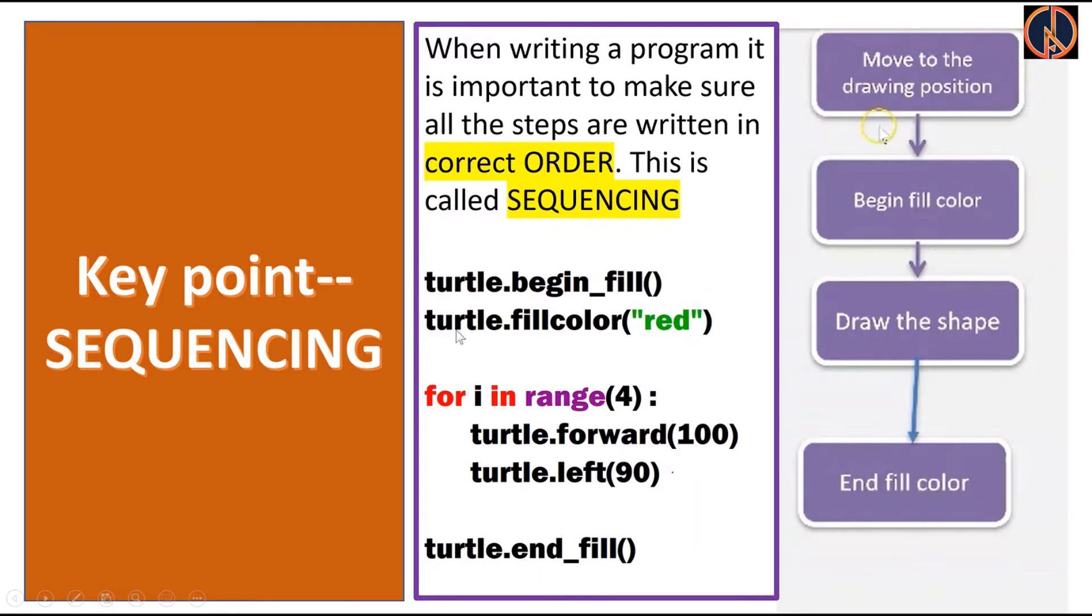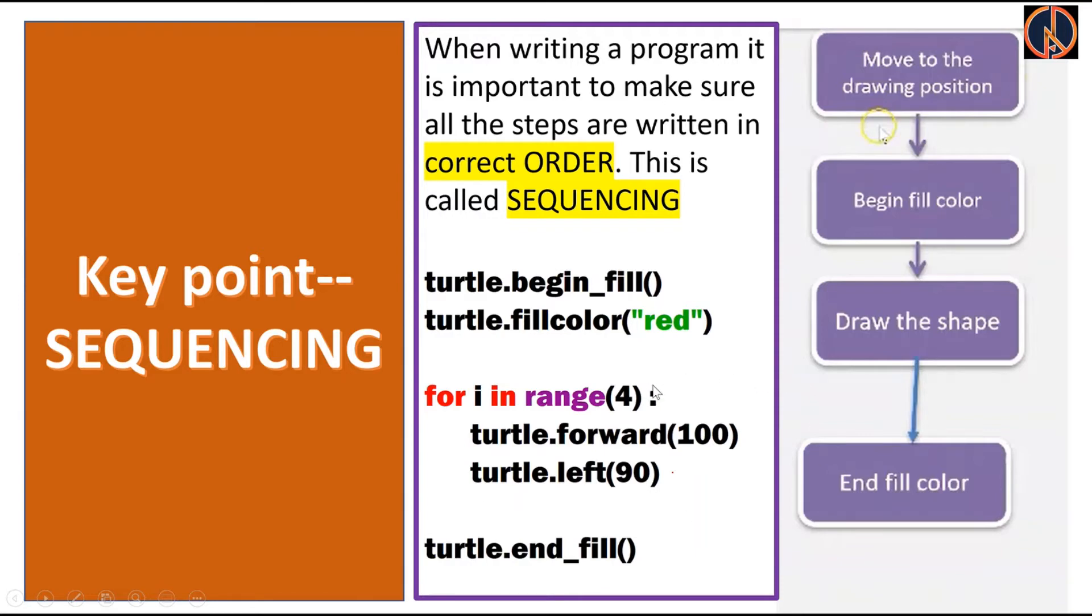The example of the code is given here like turtle.begin_fill and then turtle.fillcolor red, and then we are writing this particular set of code where we draw the shape. Here it is an example of a square and finally we end this particular code with the help of turtle.end_fill.